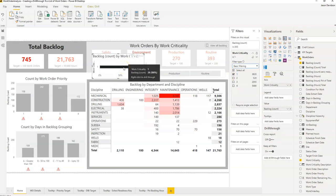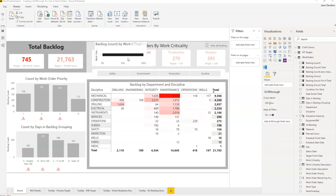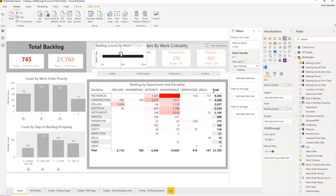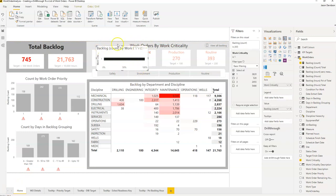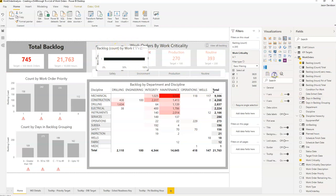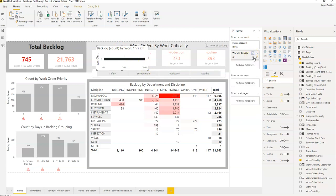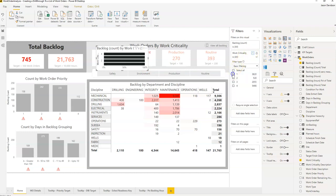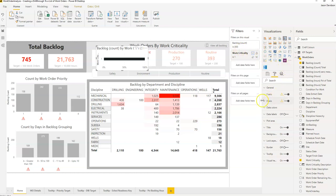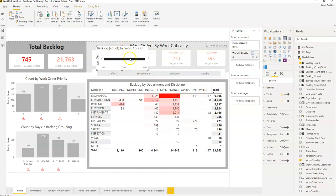If you hover on top here we can see work criticality is one and we've got the backlog there. The next thing we need to do is tidy up and configure this visual. I'll make sure the filter is on, minimize that, and we're going to make this bar as wide as possible — that's going to be our target area.